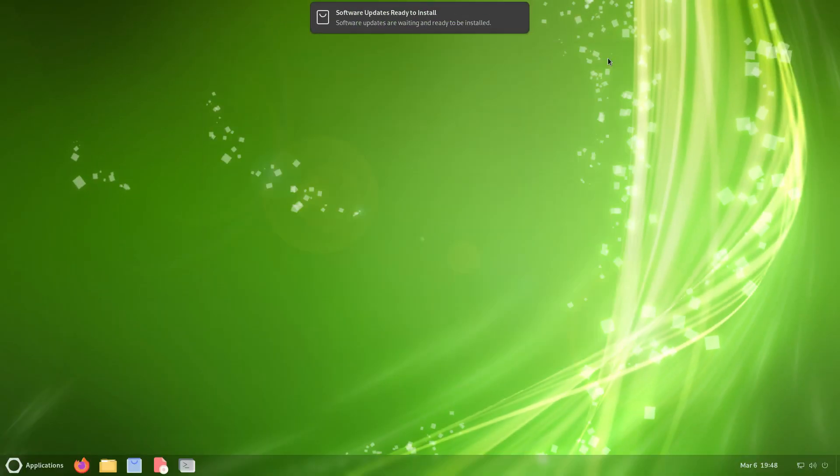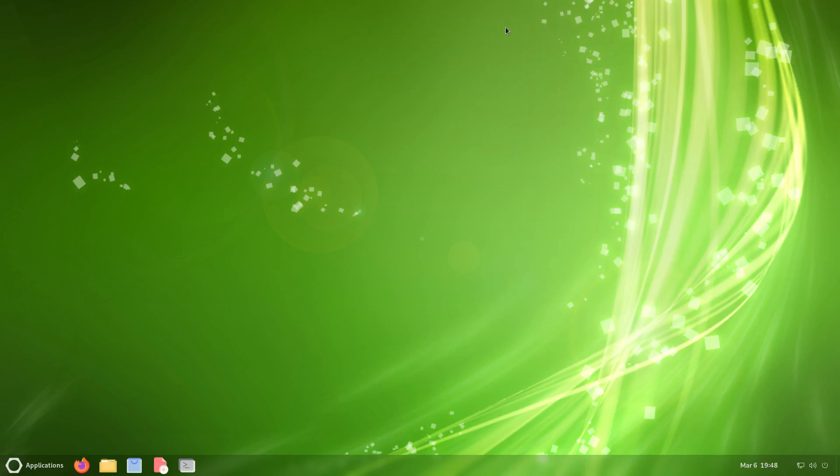I'll close this and we got a message right here about software updates ready to install. We'll go ahead and close this.